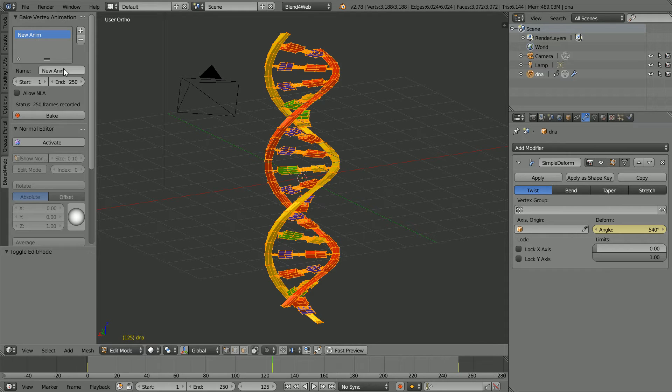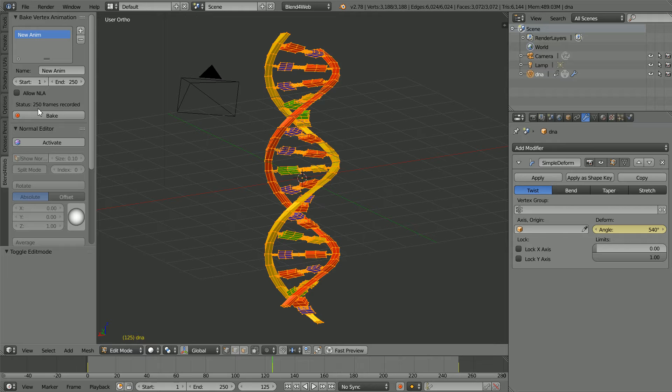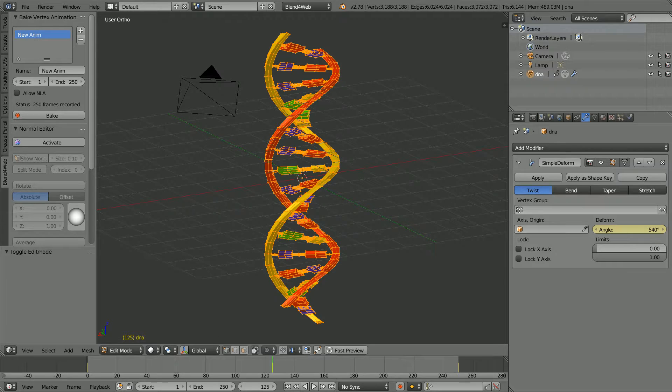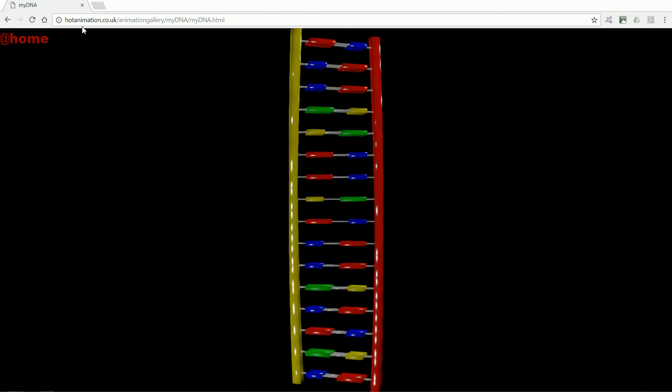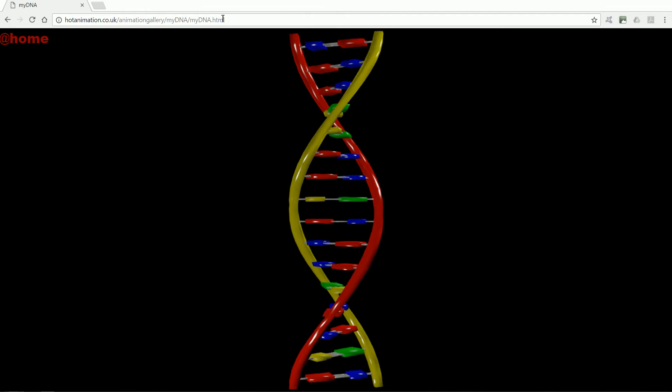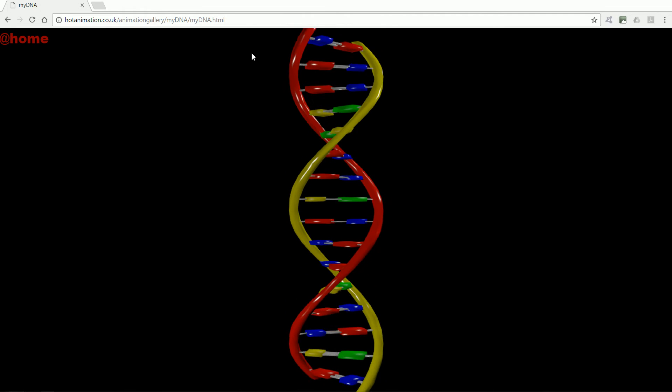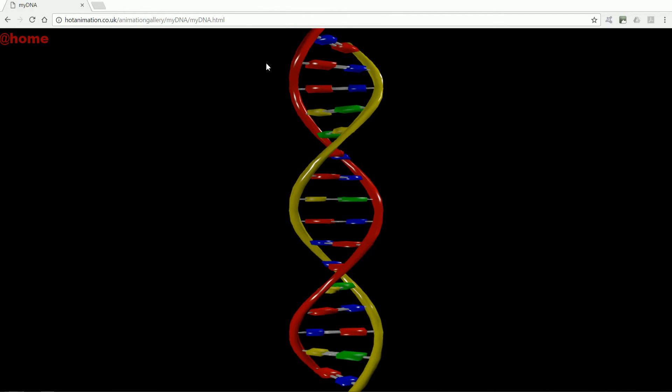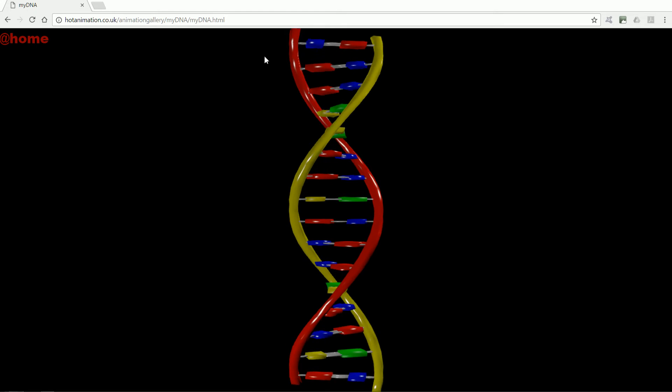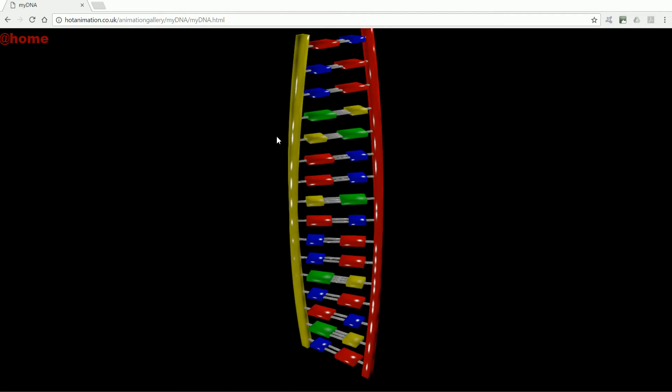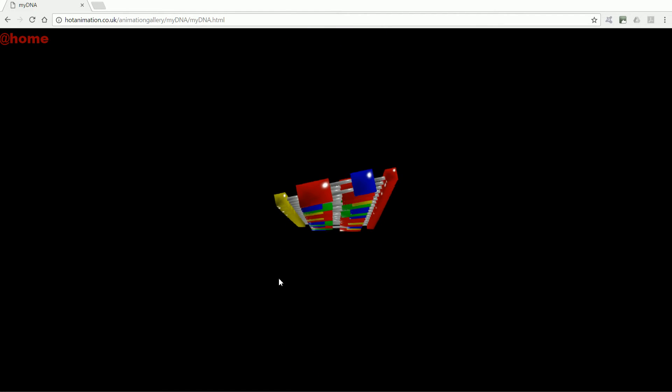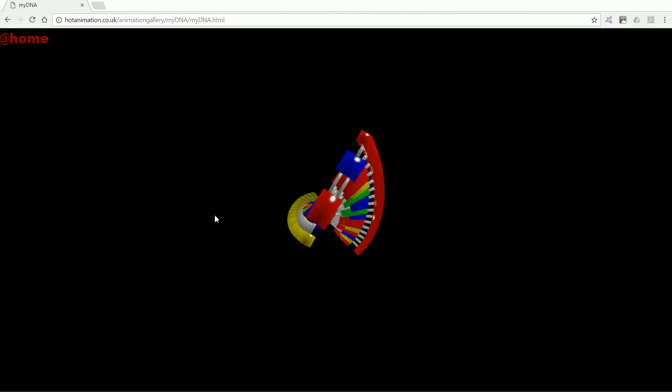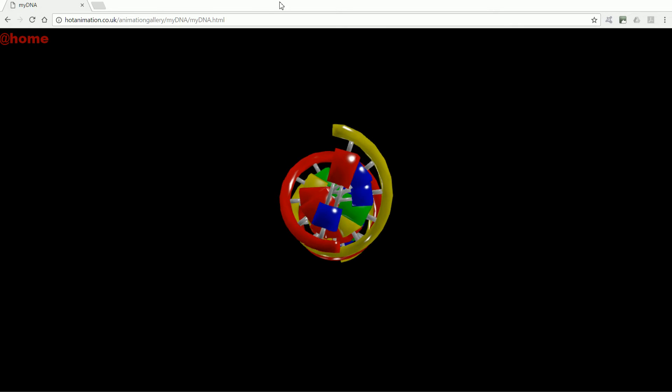Blend4Web provides a tool that will bake the keyframe animation to make a sequence of meshes so that the animation will run in a web browser. Here is the animation uploaded to the internet running in Google Chrome web browser. The animation will also run in Safari and Firefox web browsers without a plug-in.